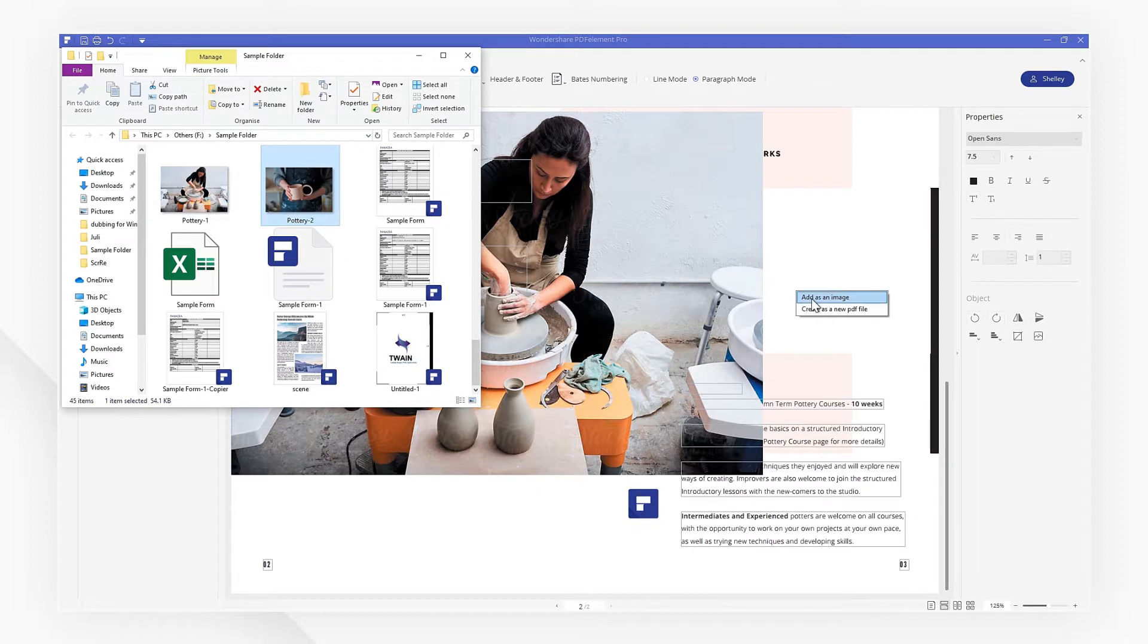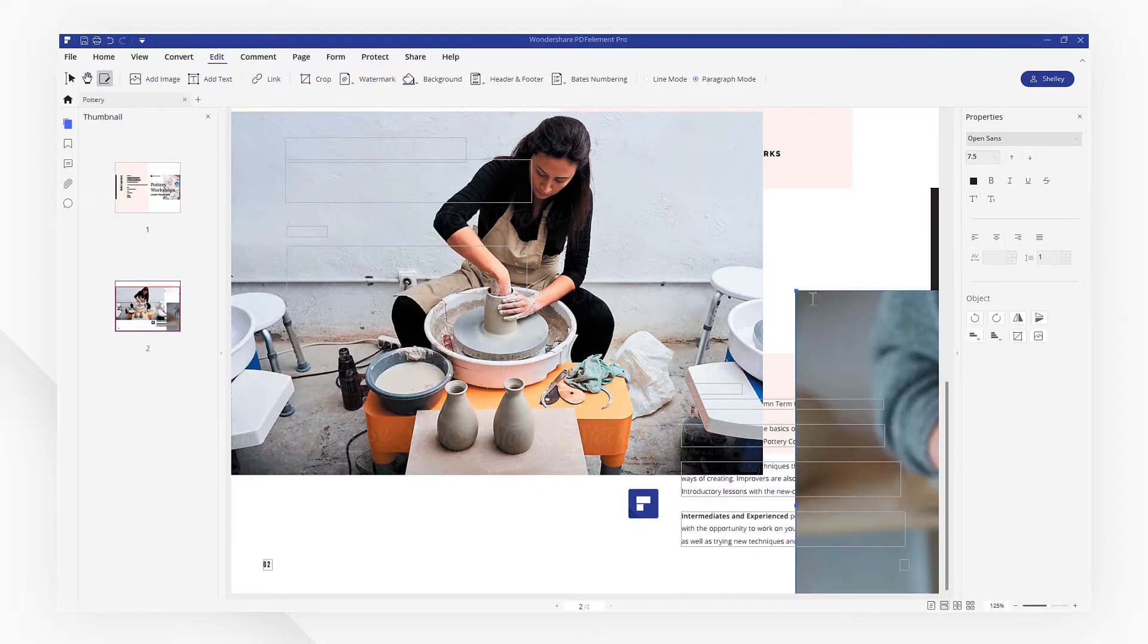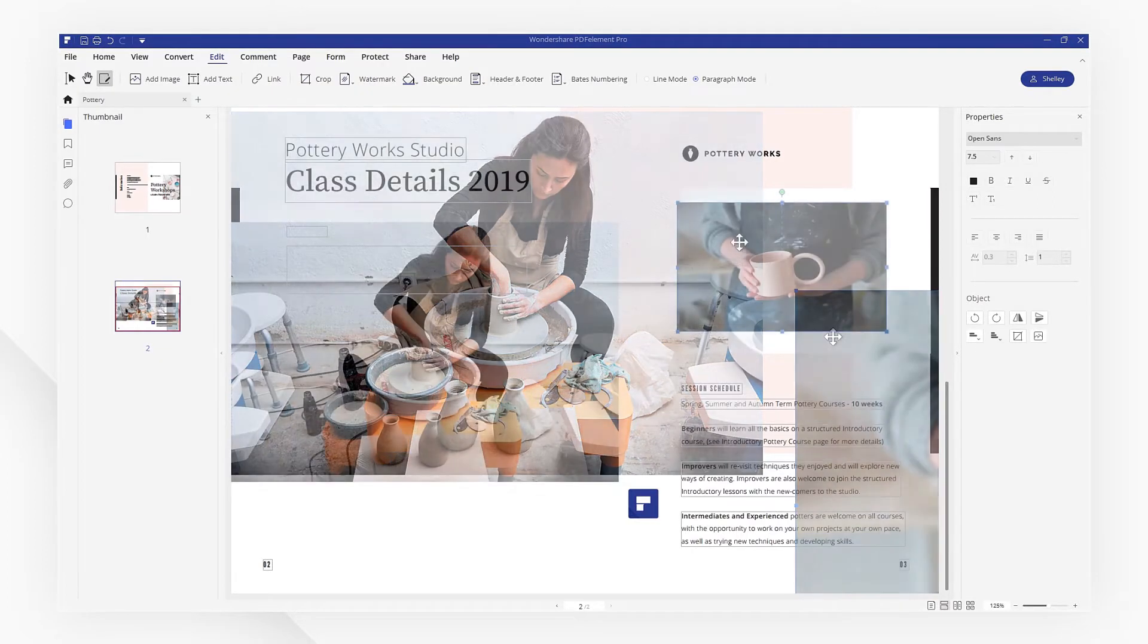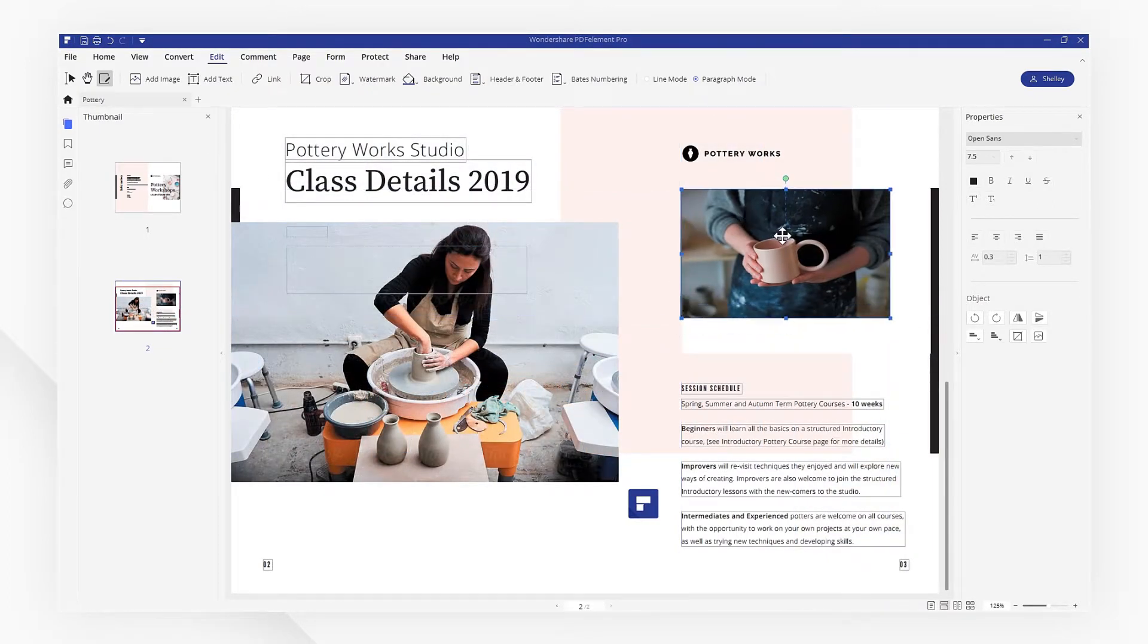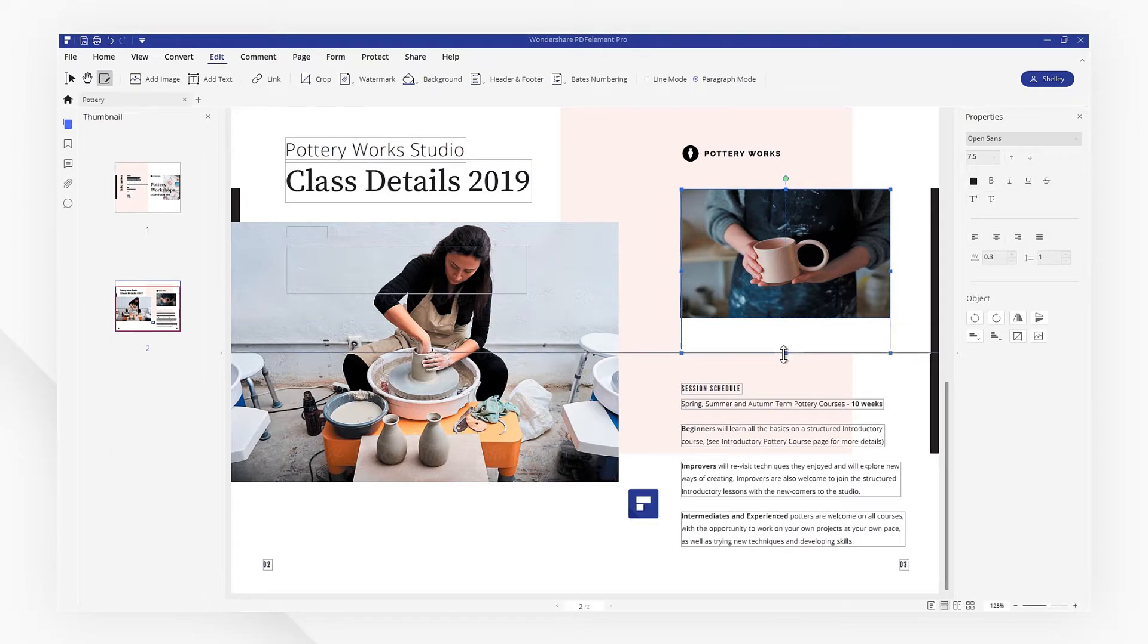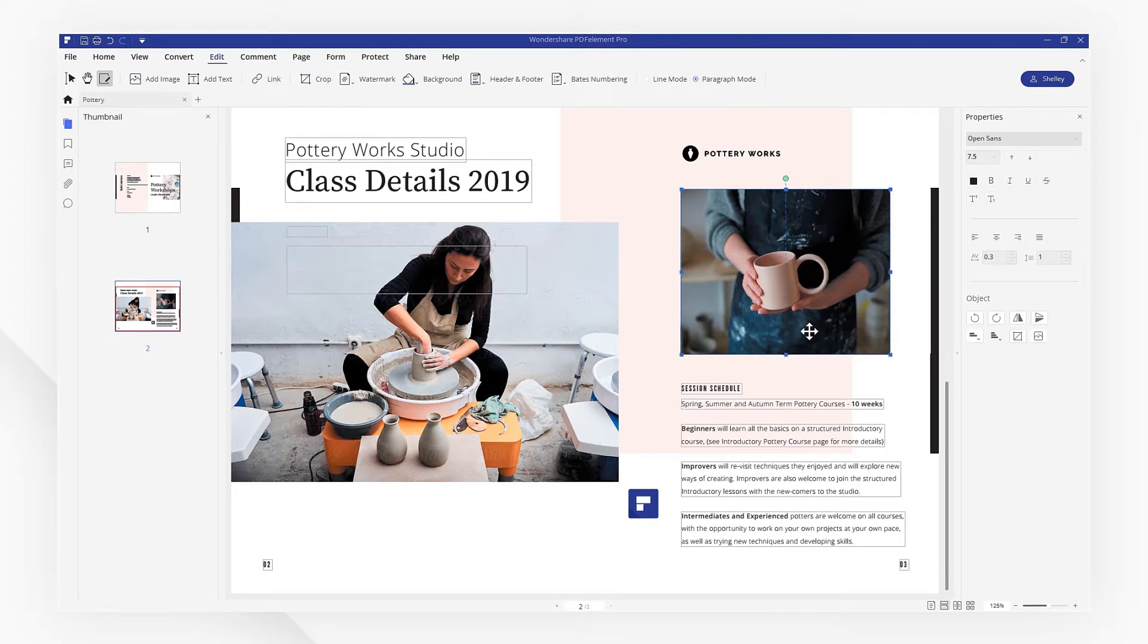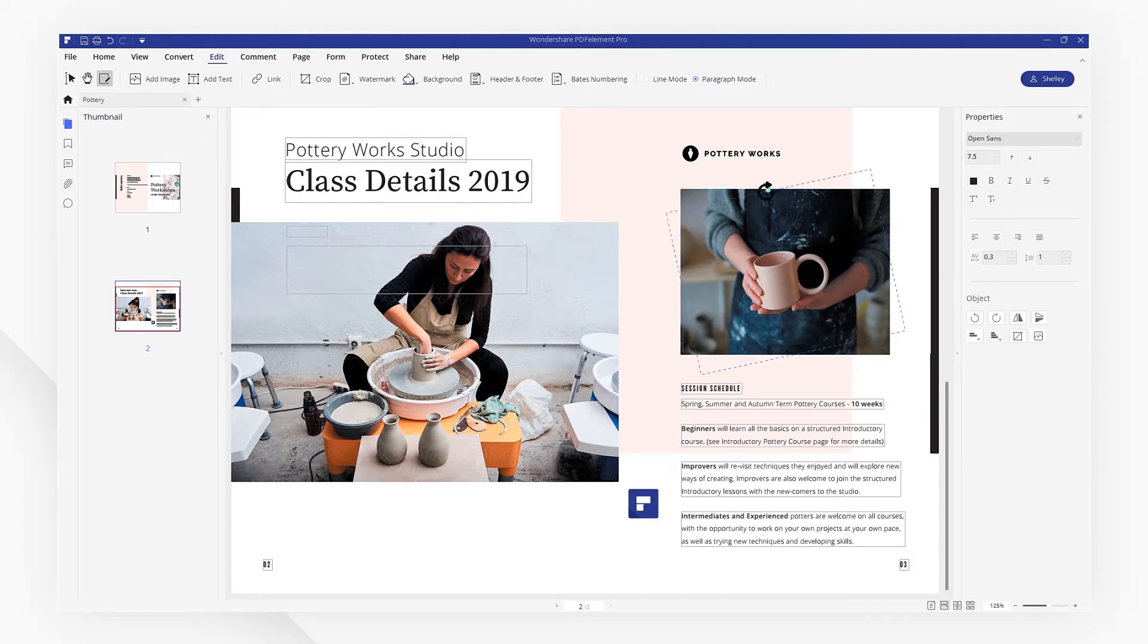I can then reposition it anywhere on the page. I can adjust the image size freely by dragging the edges around the image. Holding the green dot at the top of the image, I can rotate the image to any degree as well.